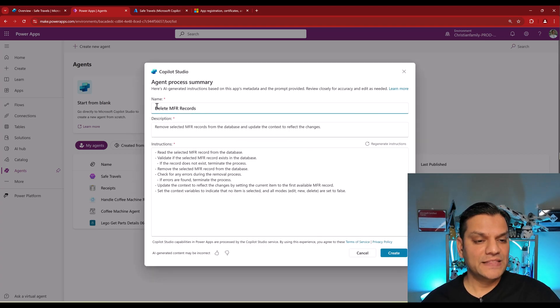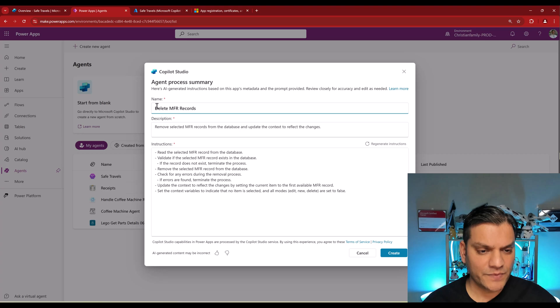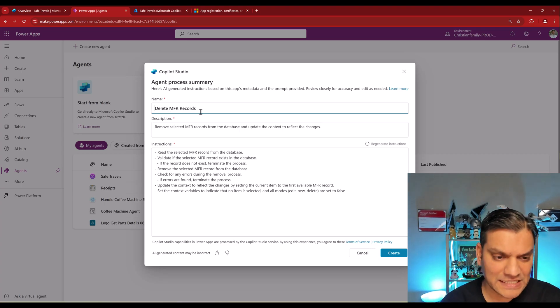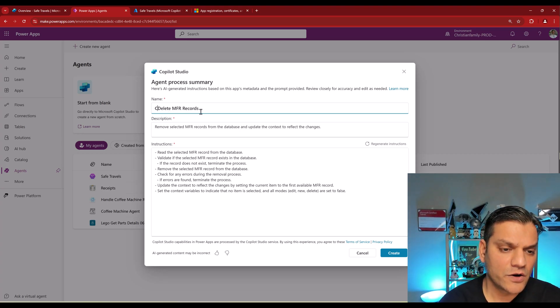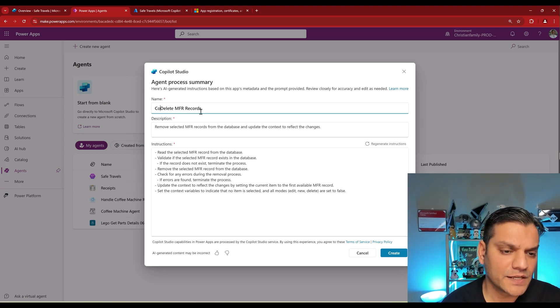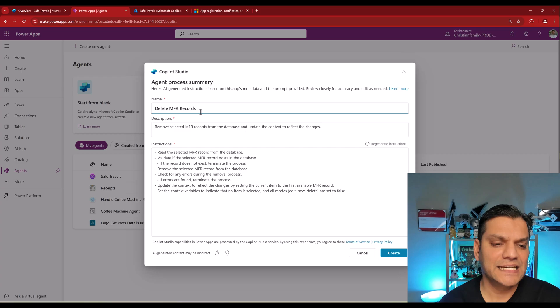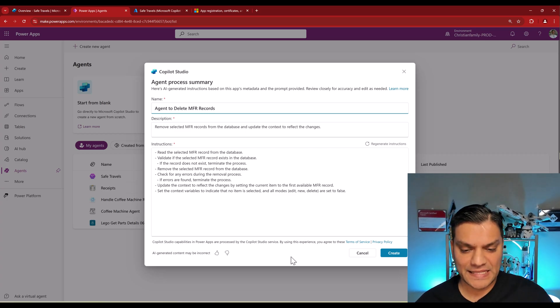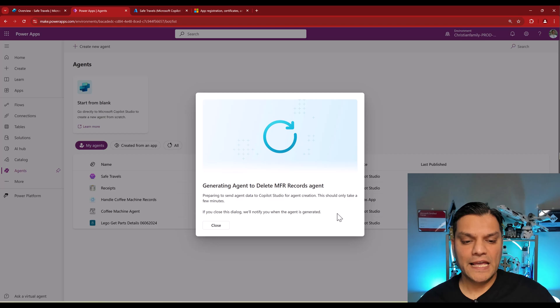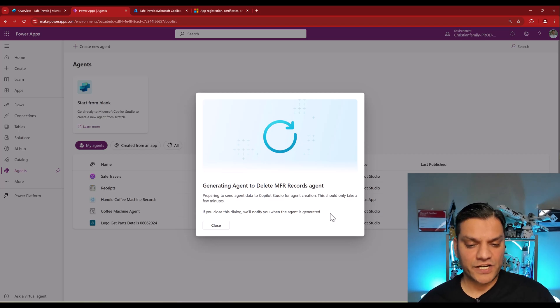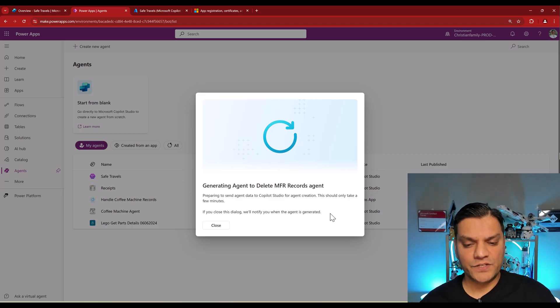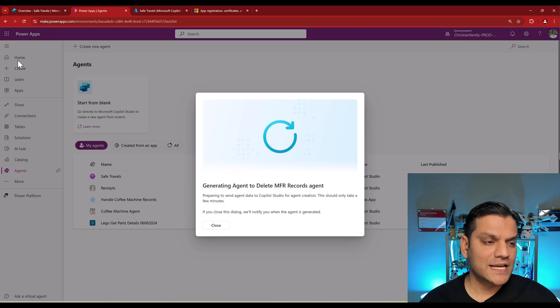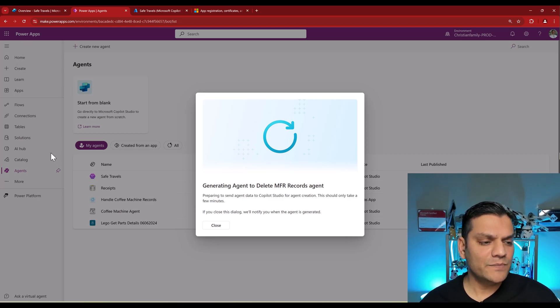When I do that, this is the name, this is the description. What I'll do is I'll just say Copilot Agent 2 and I'll leave it at that. Now I'll go ahead and click on Create. It's going ahead and generating the agent which is going to be used to do all of this stuff. If you noticed, we are in the Power Apps site, but now technically we are taking a look at our agents.